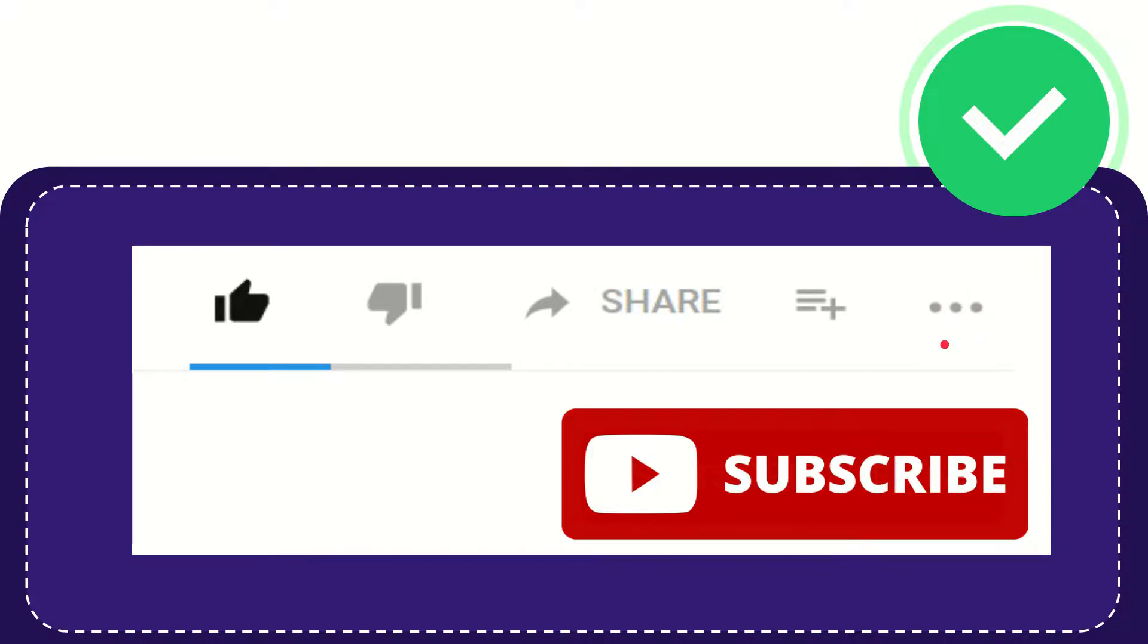You can find more options by clicking these three dots. And yeah, don't forget to subscribe. I think that's all of it. Thank you so much for watching this video and see you again in another video. Bye bye, see you again.